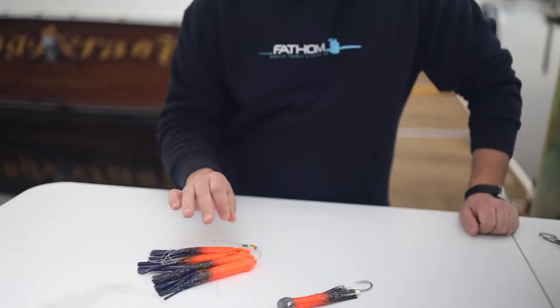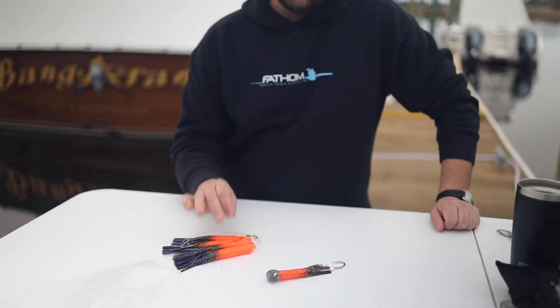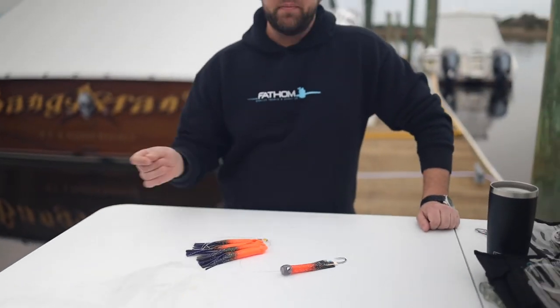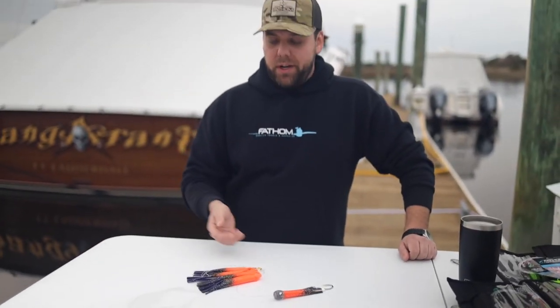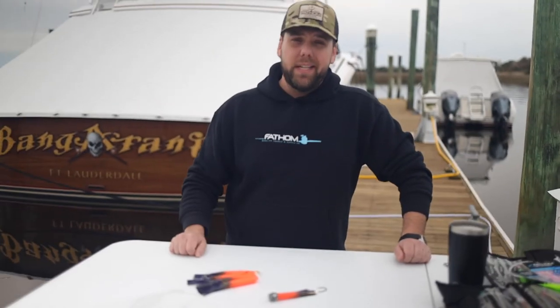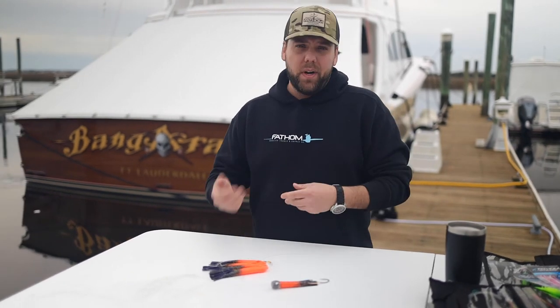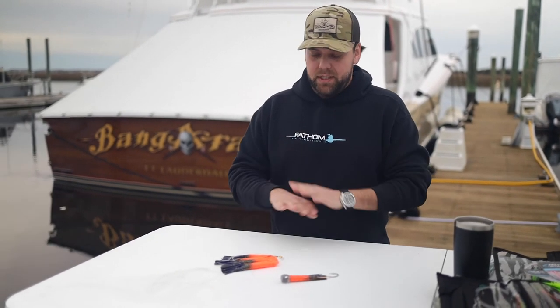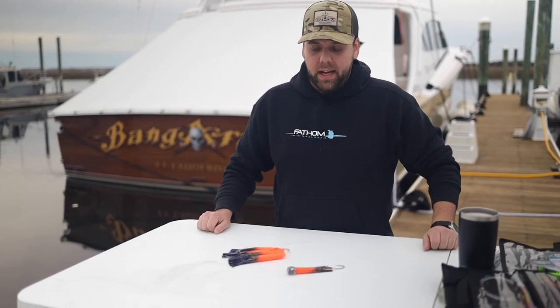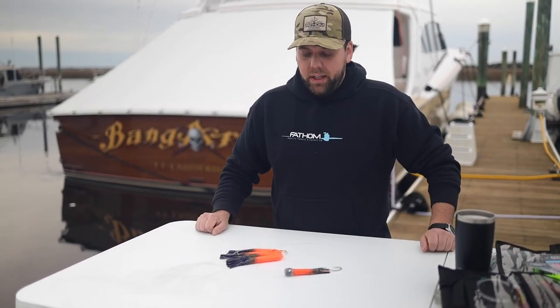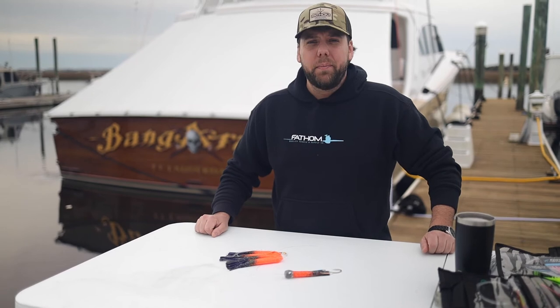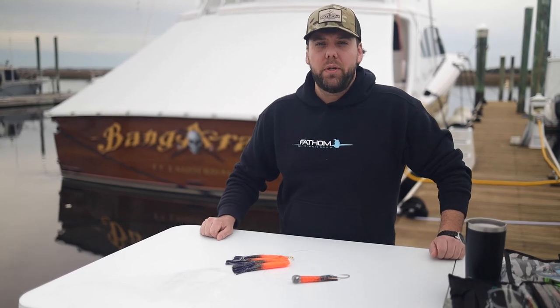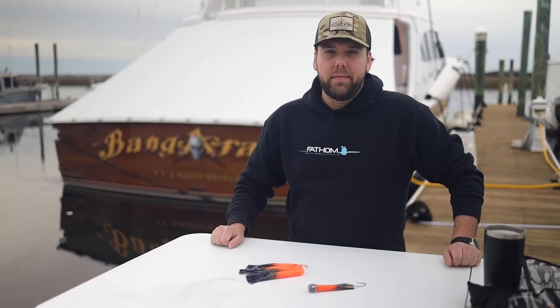So this is a really nice lightweight way to add some chains to your spread. You can run them on lightweight tackle, even down to like 15s, 25s, 30s. This is perfect for that. And just a really good way to add a little bit of commotion to your meatfish spread.